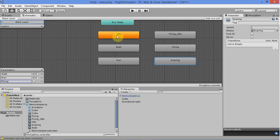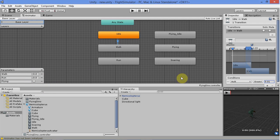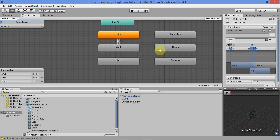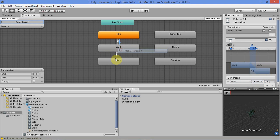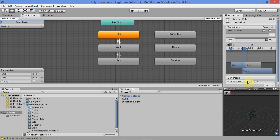Now create the transitions. From idle to walk, set the transition if walk is greater than 0.01. Going back, it's if walk is less than 0.01 and run is less than 0.01. From walk to run, set it if walk is greater than 0.01 and run is greater than 0.01. Going back, if walk is greater than 0.01 and run is less than 0.01.